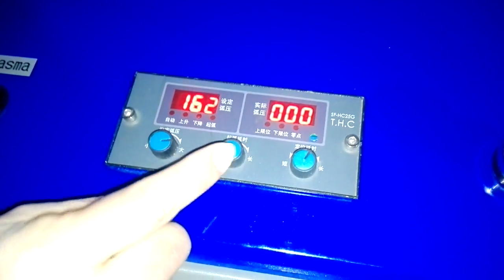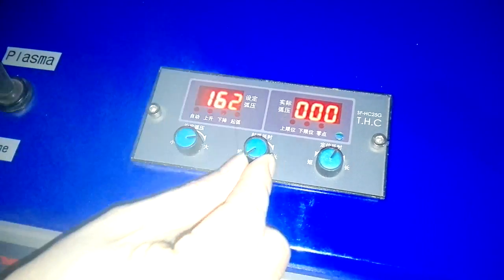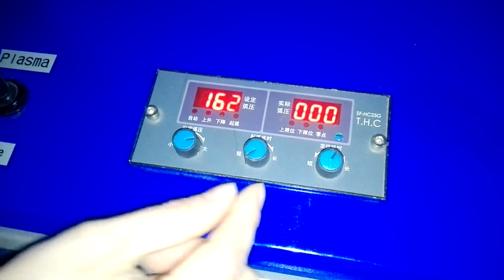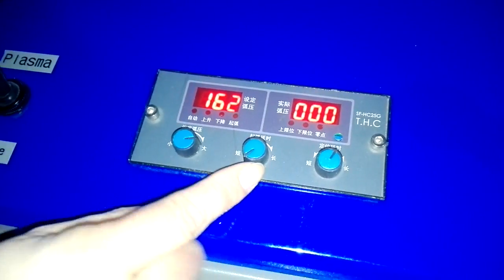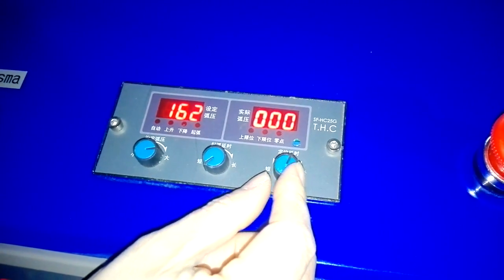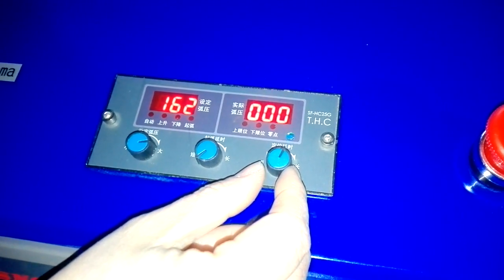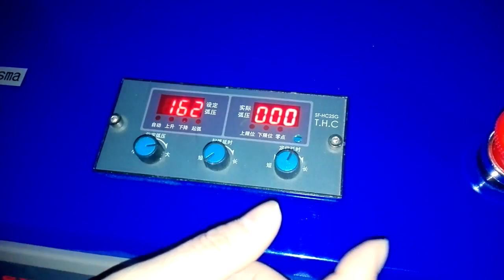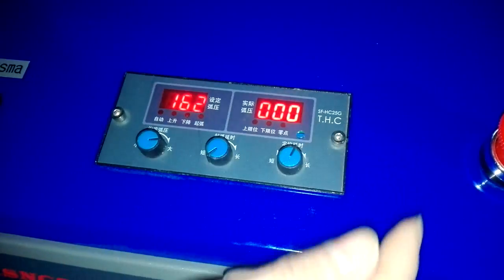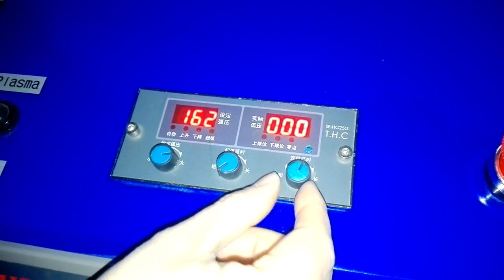This function you already put to the small like this. And this function is to set the distance from the torch to the working piece.